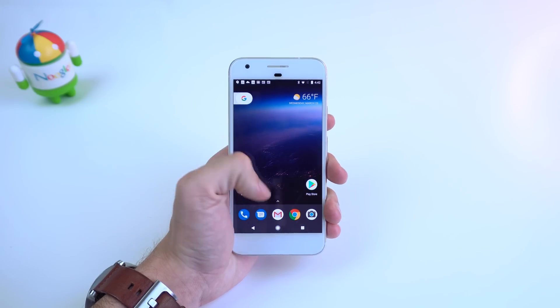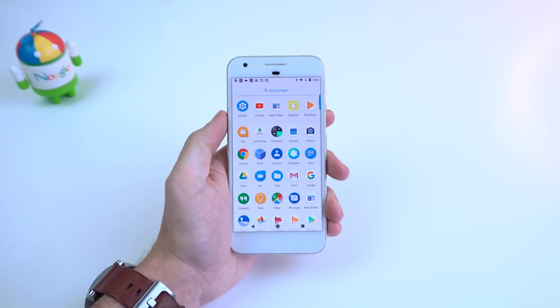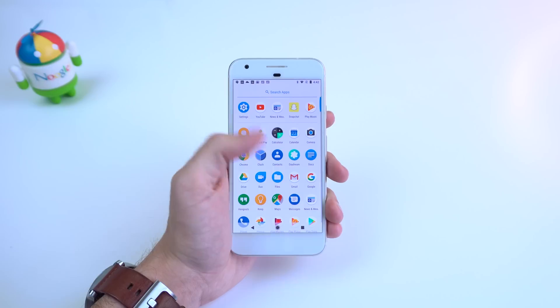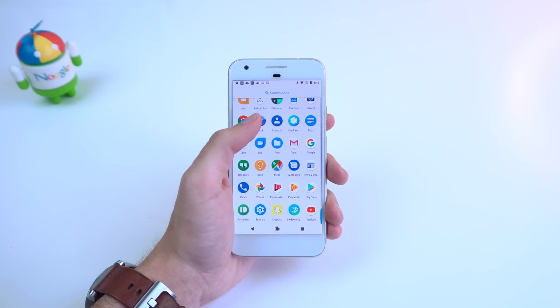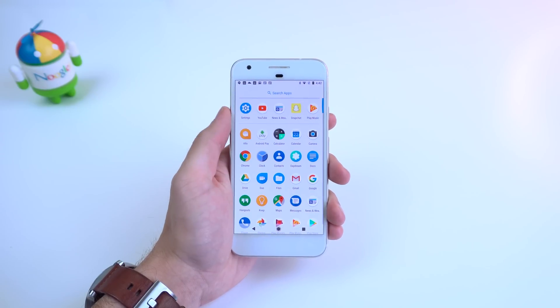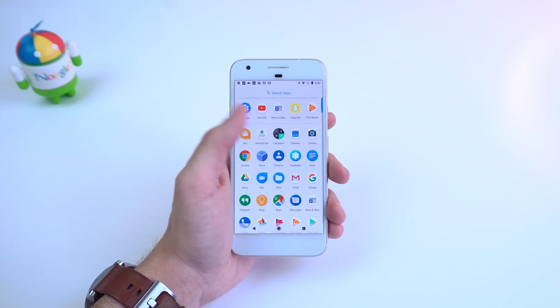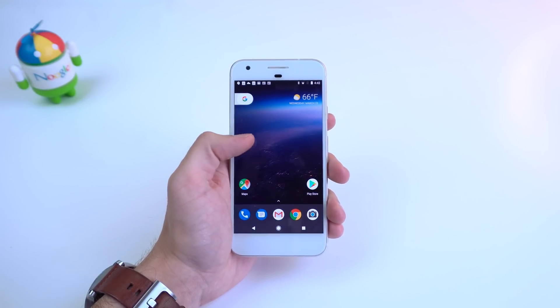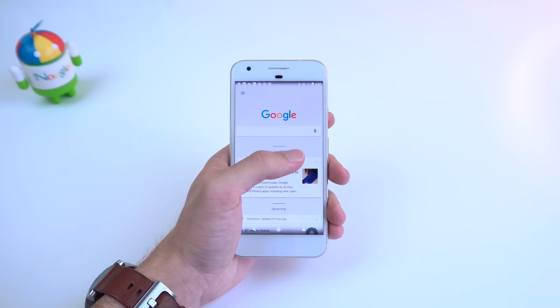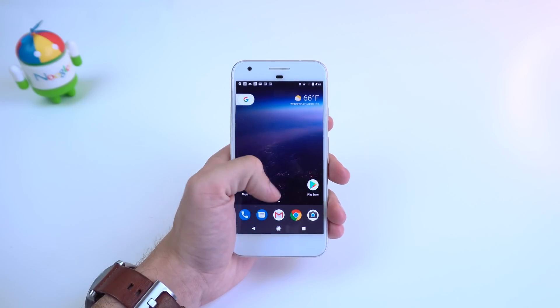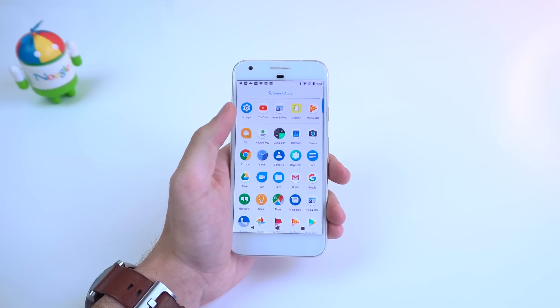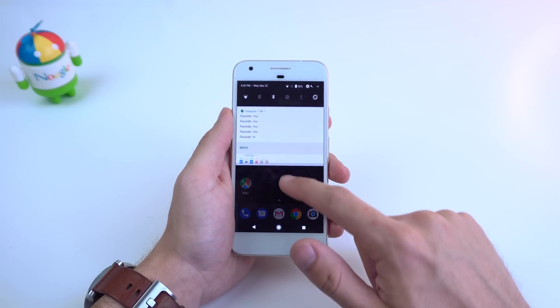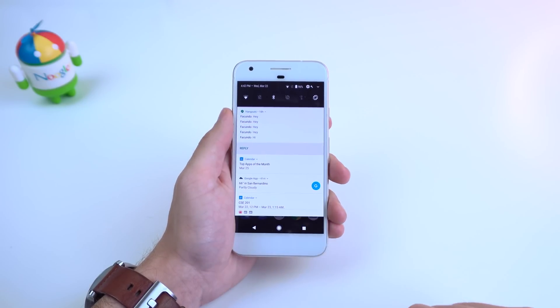Once you set up your device, it may not seem like much on the home screen except for a new wallpaper and maybe a few minor design tweaks, such as the black buttons in the app drawer for the Pixel. But if you scroll down on the notification panel here, you will notice a difference.